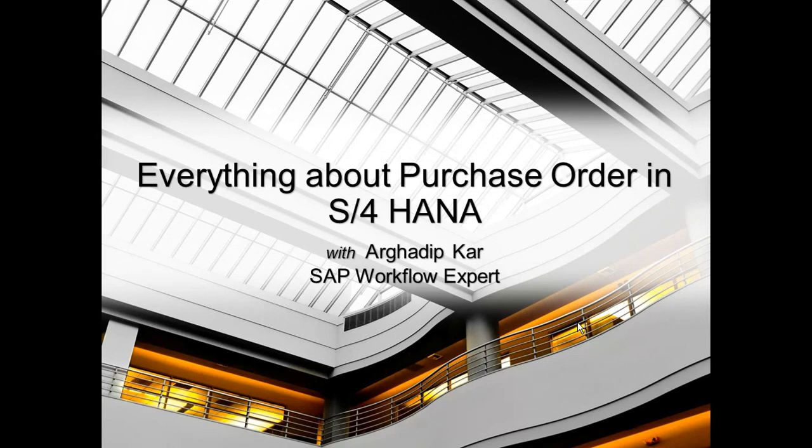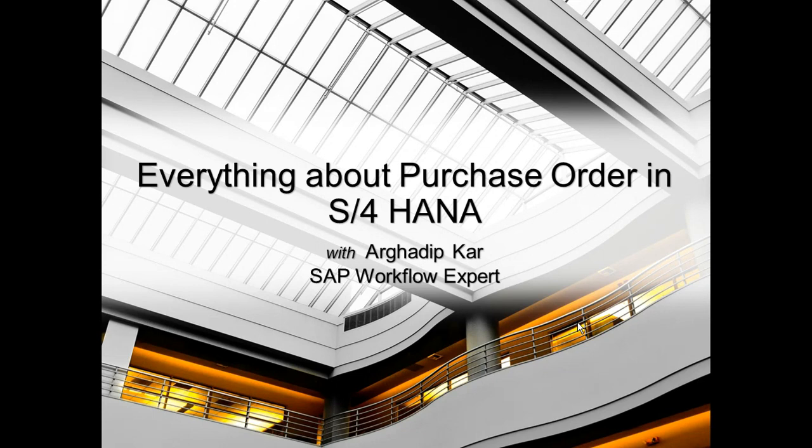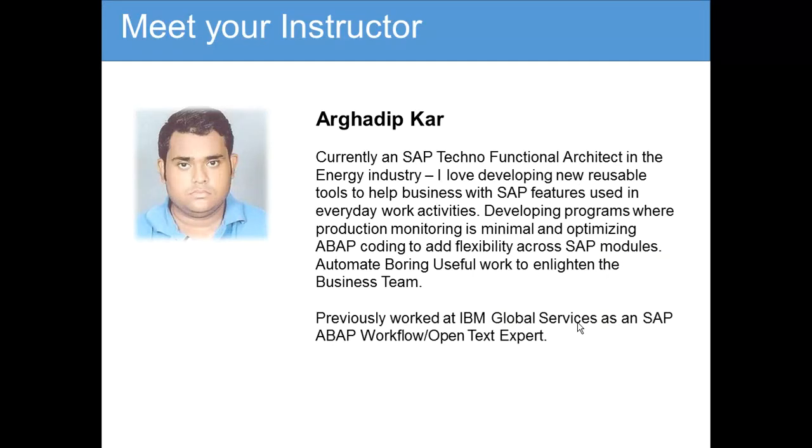Hello, today we are going to talk about everything about purchase orders in S4 HANA. This will cover the ECC portion of SAP also. Let me introduce myself, my name is Arghadip Kar.